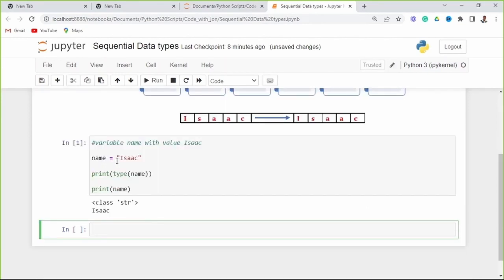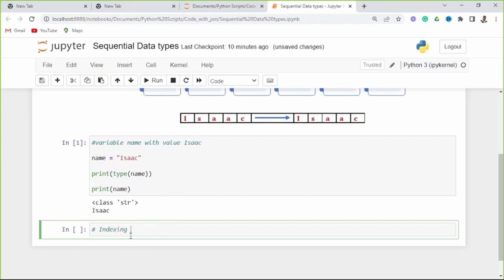This variable name with value Isaac — we can see it's a type of string, and we can see when we print that variable name, the way I've put it in is the way I'm getting it out. Name is Isaac; it's the same way I'll get it out as Isaac. Now let's look at indexing sequential data types.